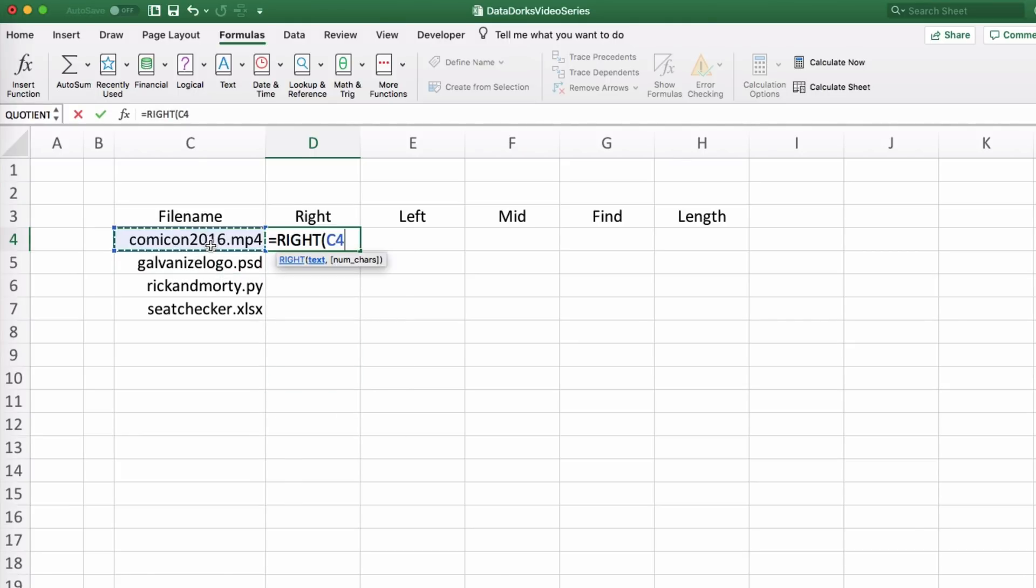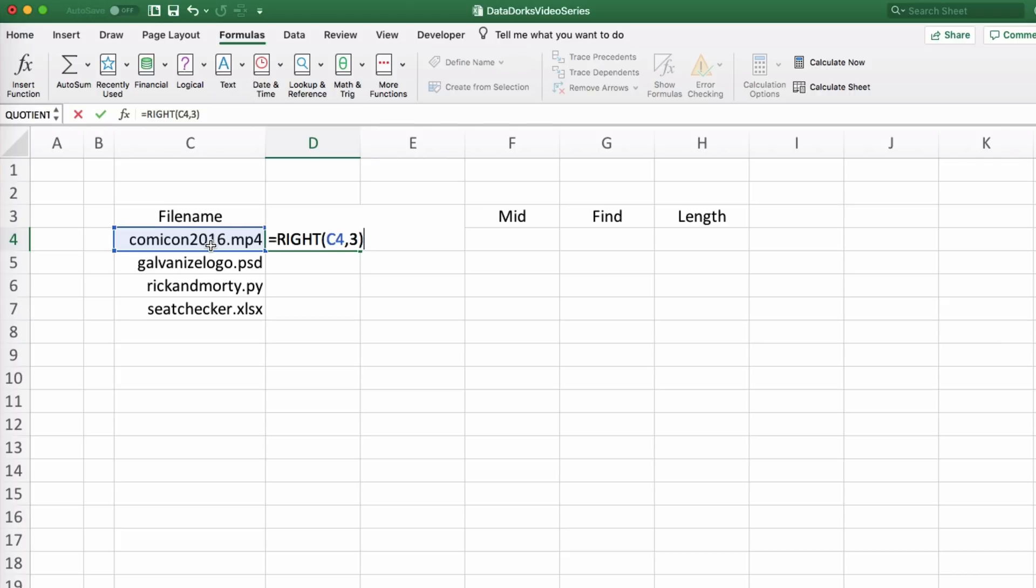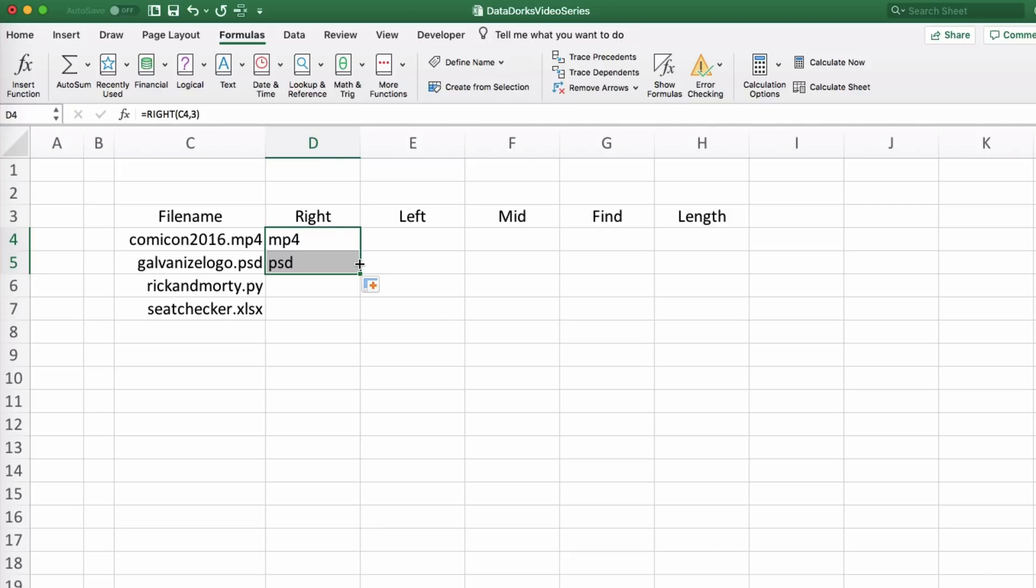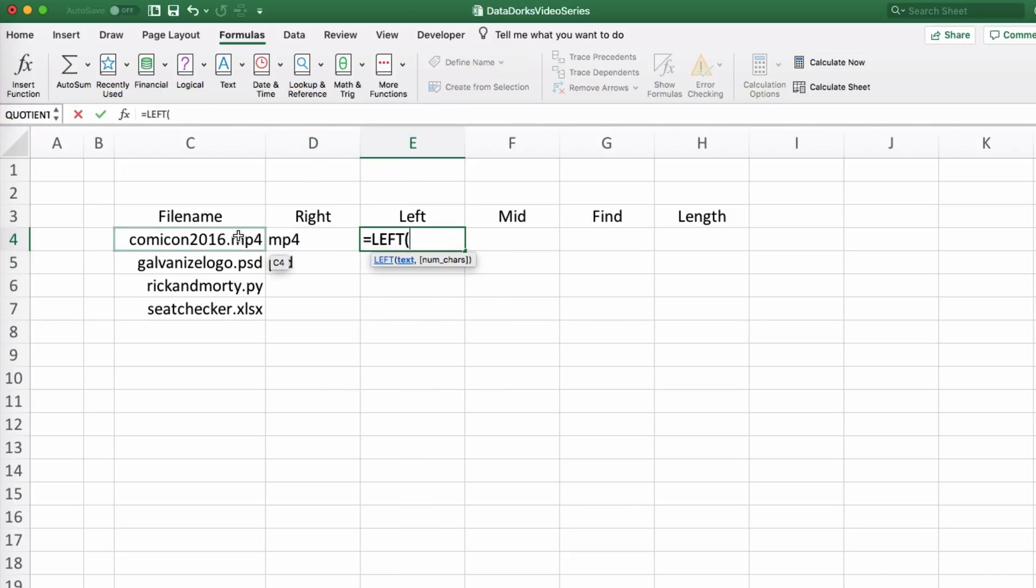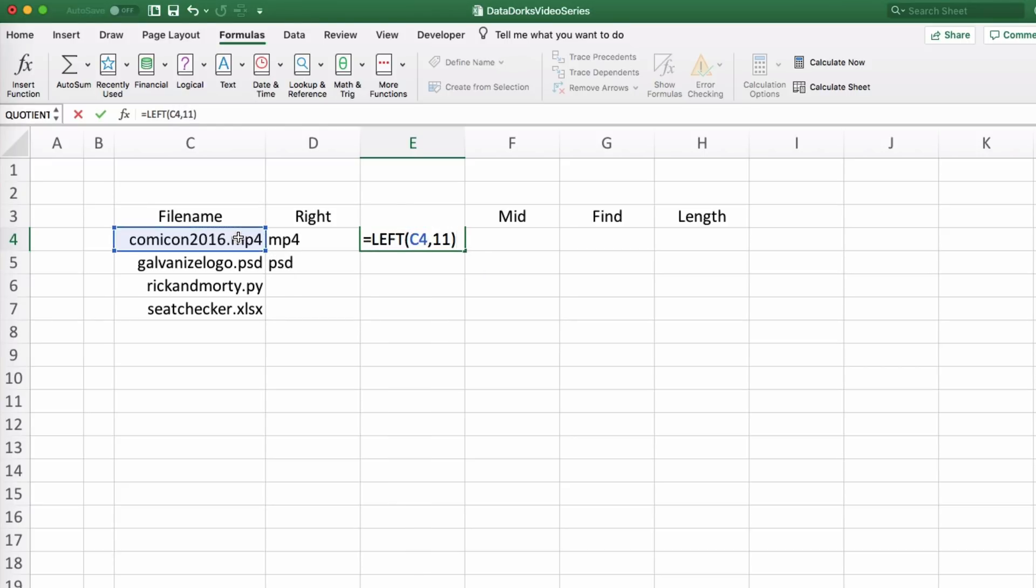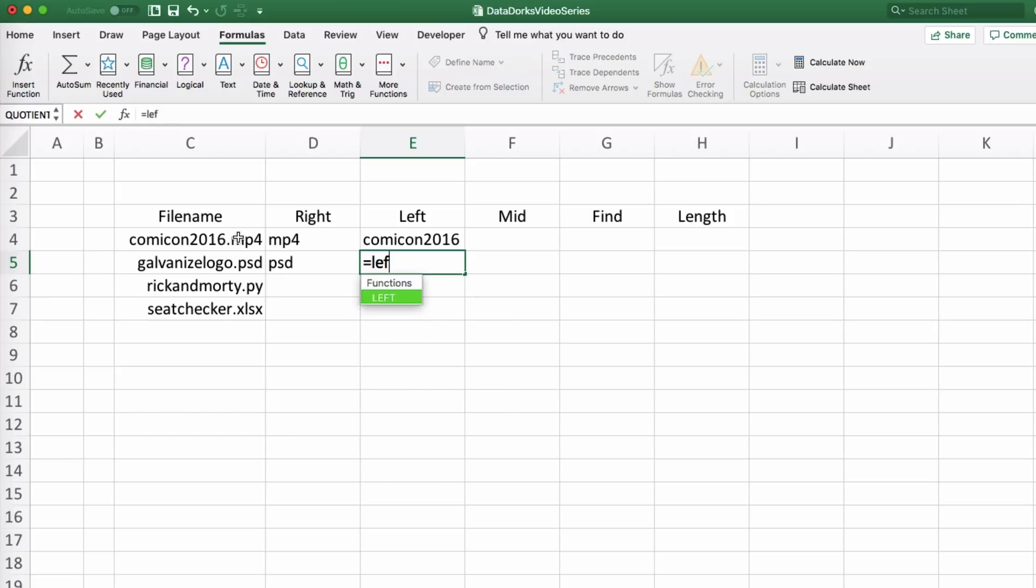We just use the right function, select our file name, followed by a comma, and the number three since mp4 is only three characters long, and this function starts from the end of the string. Or we could use the left function in order to get the name of the file without the extension. The only problem here is you will notice I had to know the exact length of the file name before the extension in order to get the full name in both files.